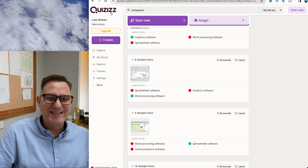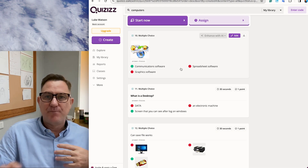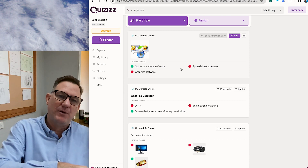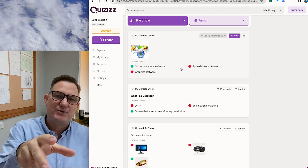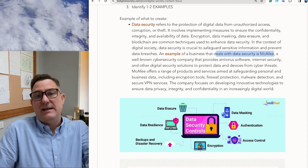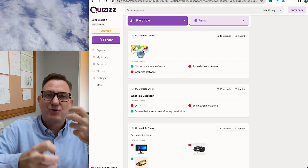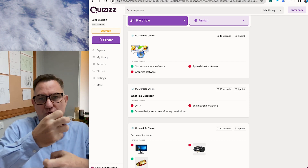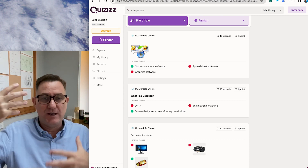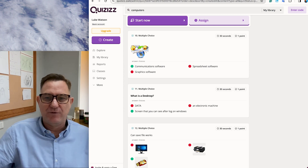Another terrific tool is Quizzes. There are already some Quizzes-style resources people have made, and you can also make your own. Quizzes is fantastic because it has AI tools — you can copy and paste your content and ask it to create quiz questions for you. Being involved in that creation process, finding the resource and then creating the quiz, is a great way to remember all of these key terms.